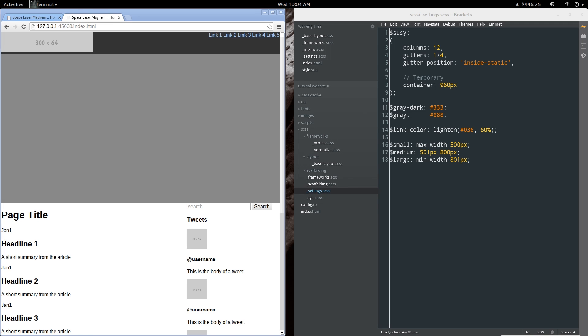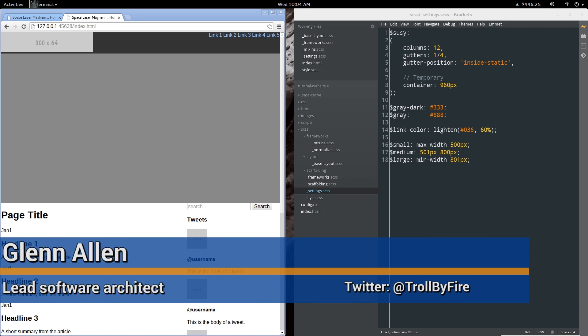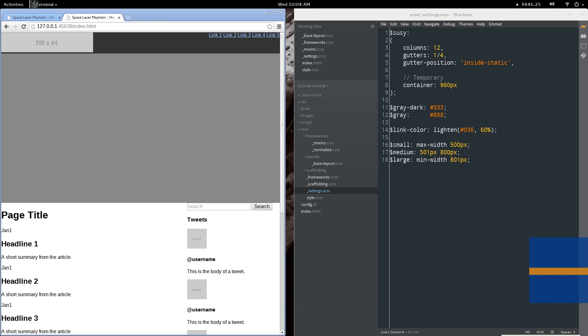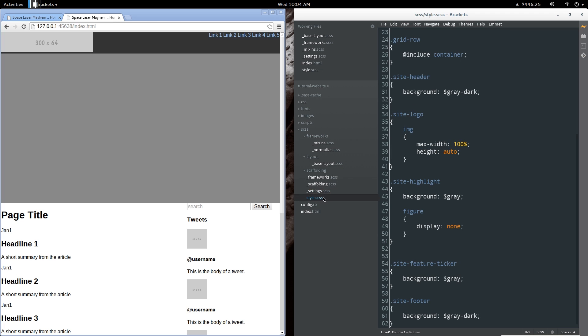Hello again, this is Glenn with Asylum 7 Studios and welcome to part 4 of our complete website tutorial series from design to deployment in Drupal 8. I've done a few minor things off camera but I'm going to walk you through each and every change that I've made. Let's jump back to the style.scss for just a moment.